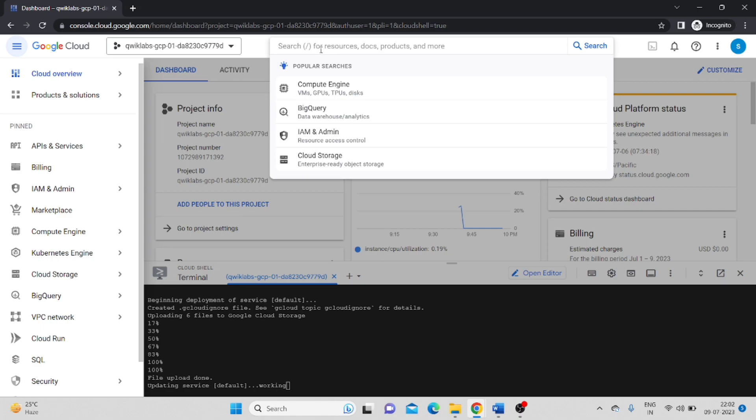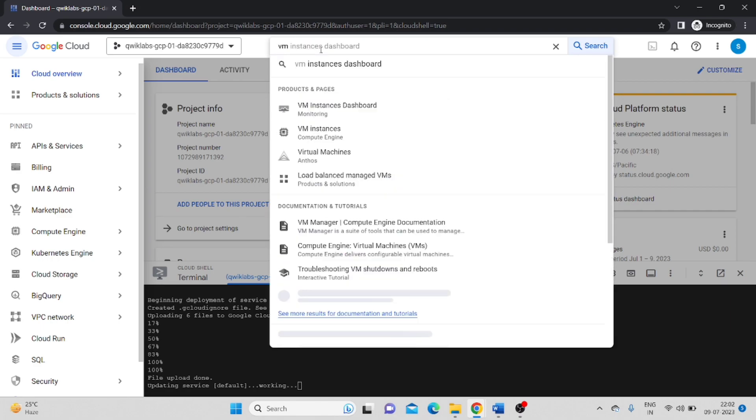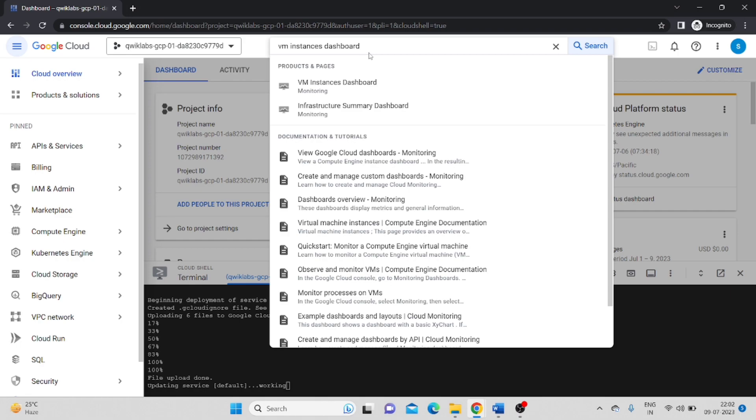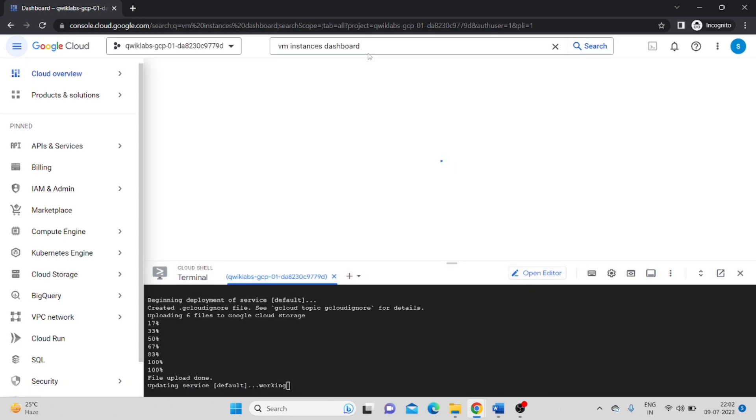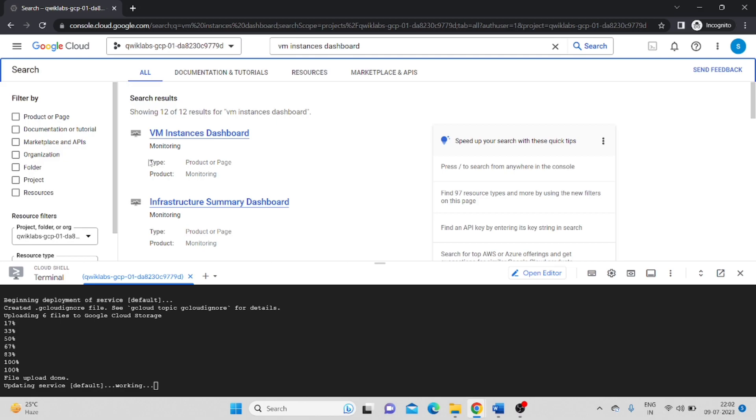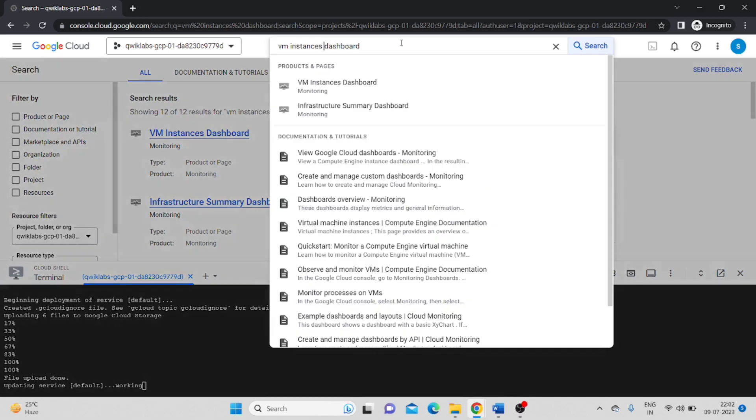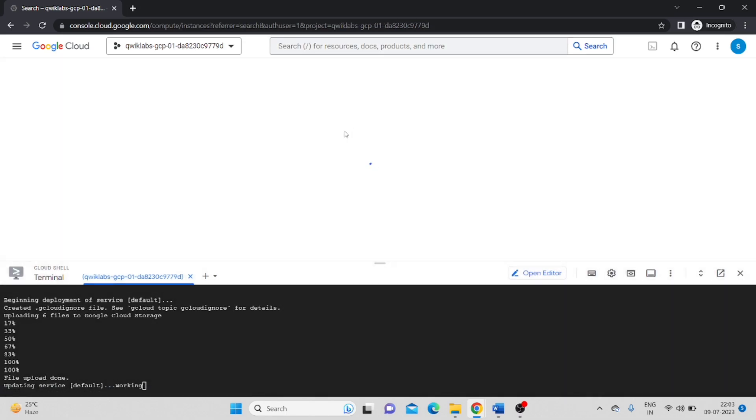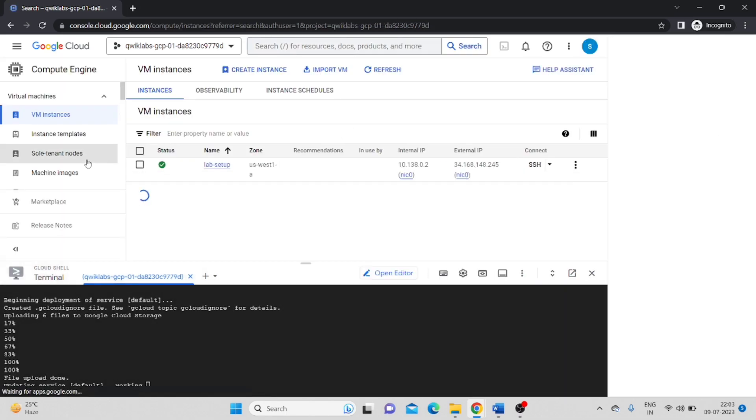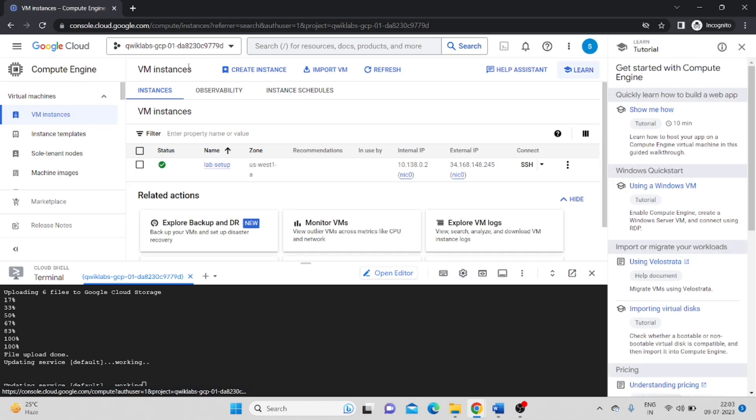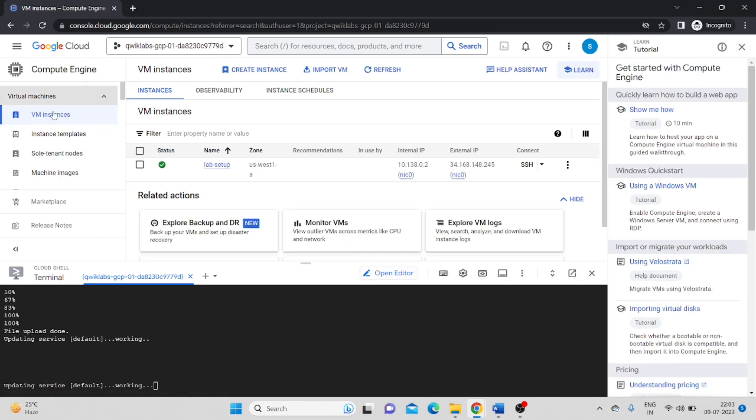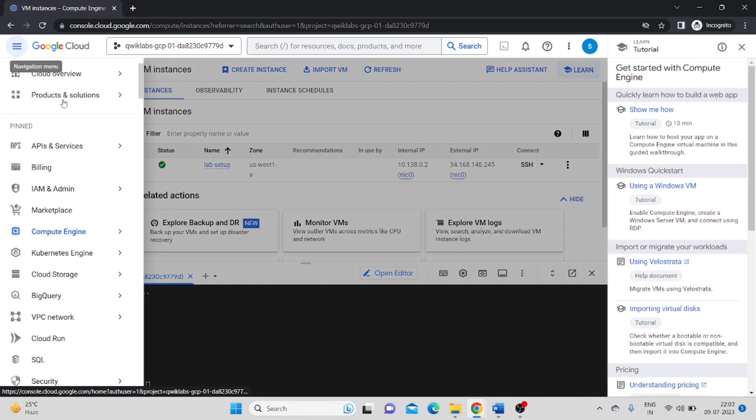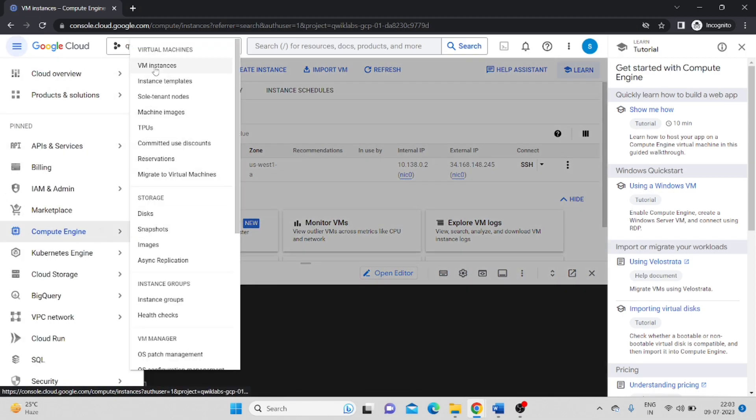Click on the search bar. VM instance. The compute engine. In the compute engine, you can search for VM instance. You can also go from the sidebar. In the compute engine, there is VM instance, second option.